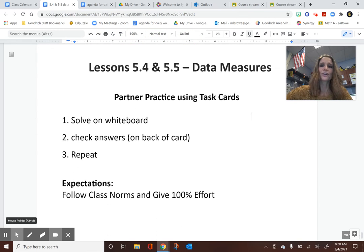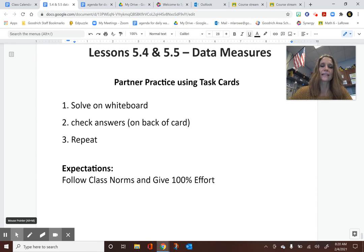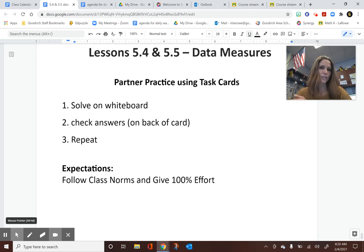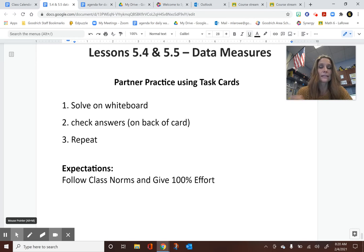Now you're going to practice finding all four data measures: mean, median, mode, and range. Use your notes to help remember which one is which and how each is calculated differently from the rest. Happy practicing.